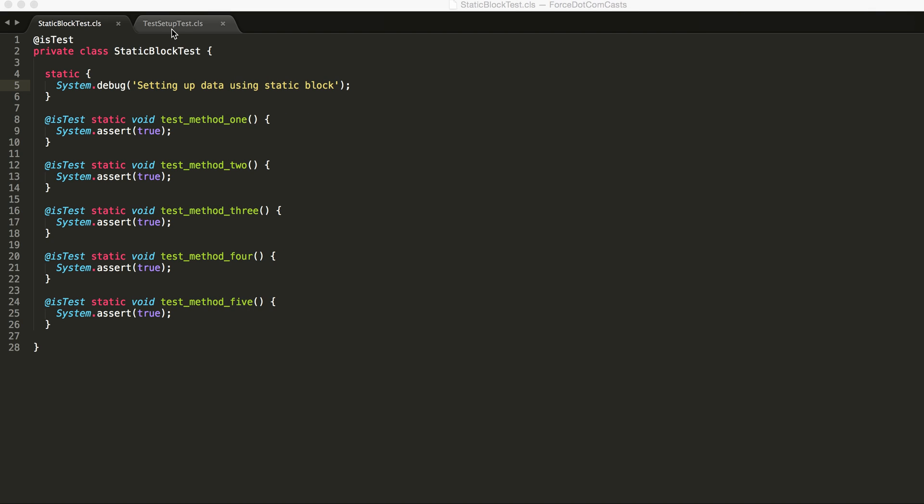As part of the Spring 15 release, Salesforce have added a new annotation called @testSetup, which is familiar and similar to Java test setup annotation and its uses as well.